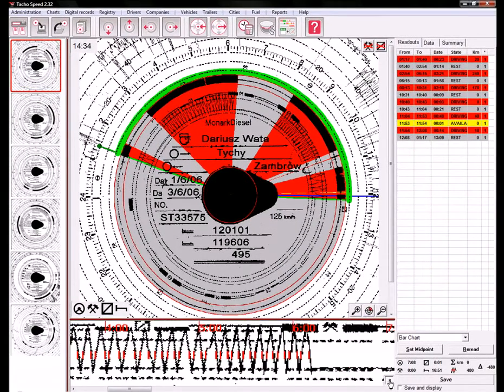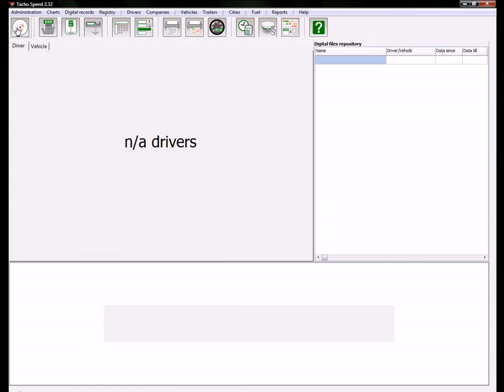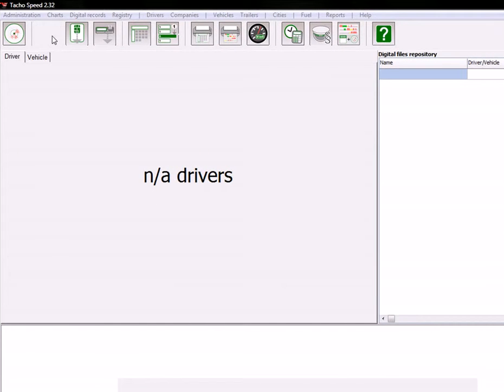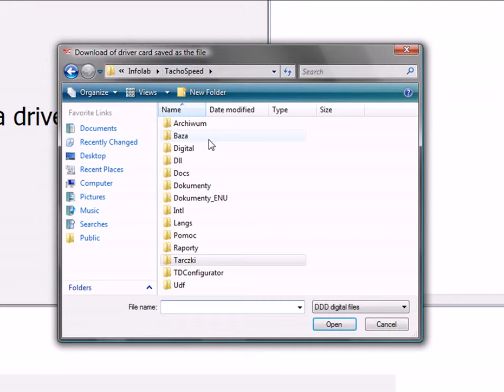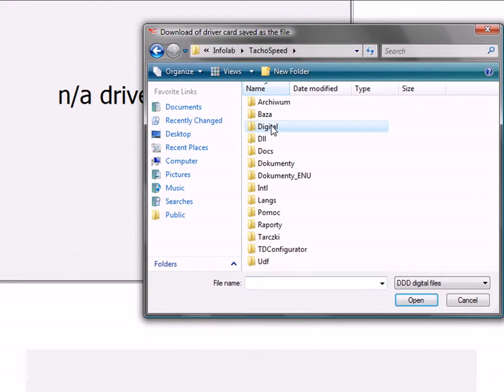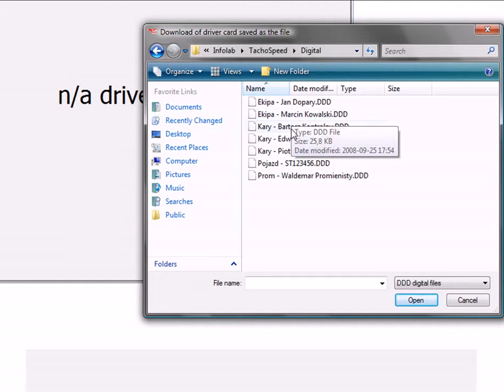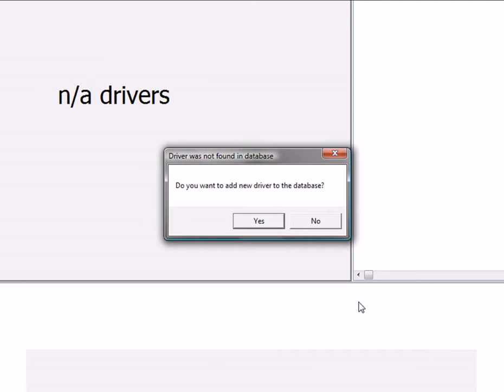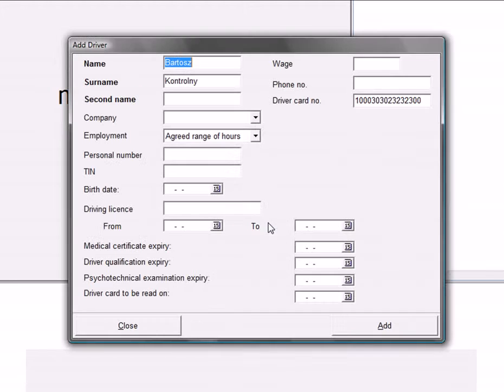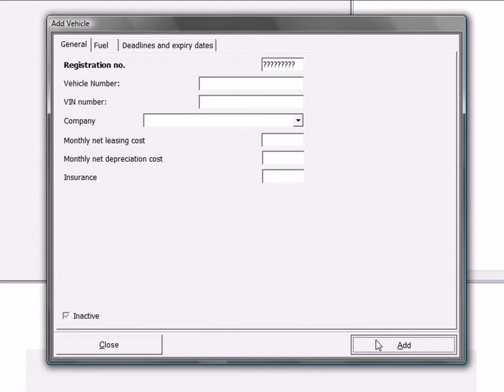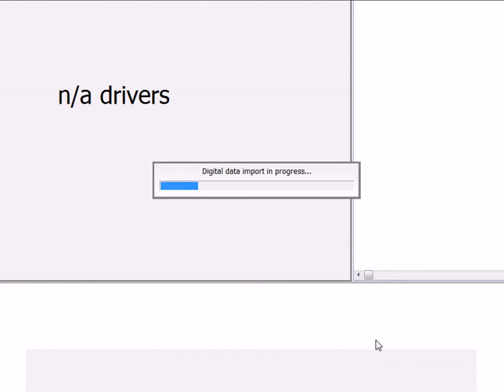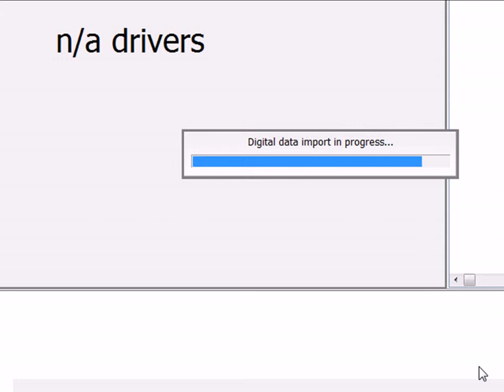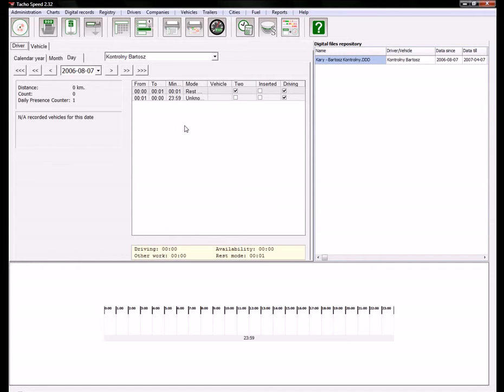Let's go back to digital view and open just one file. This file is also attached to the demo version. Let's pick this one and open. I'll add this driver to our database and those vehicles.